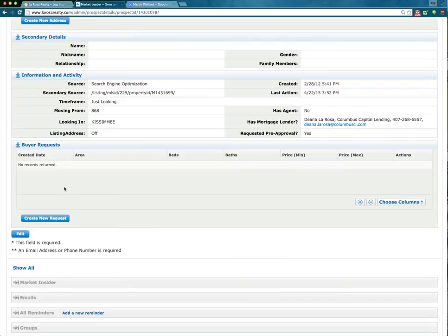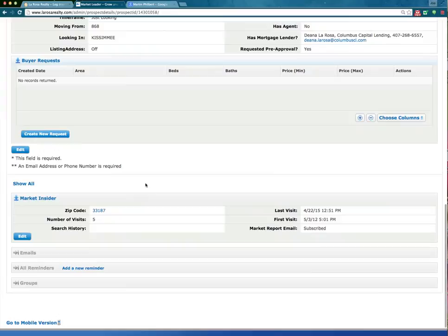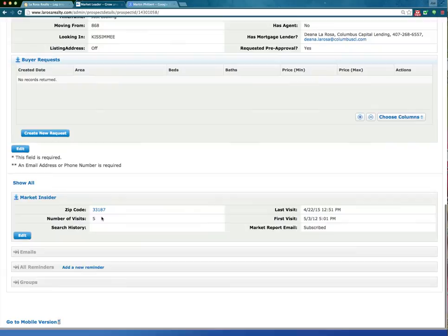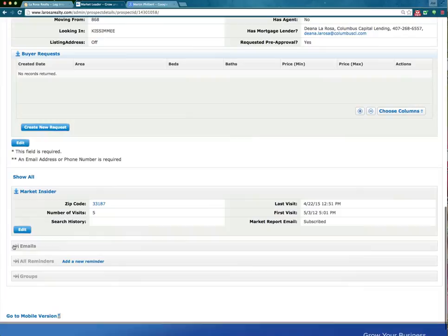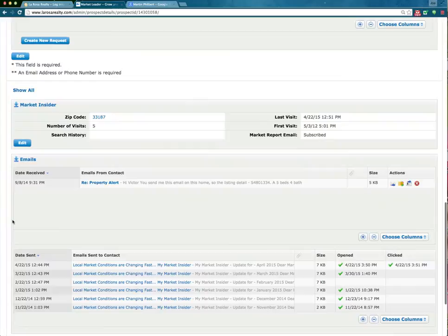Below that we'll have Market Insider. We can see that they've visited the area on your website many times, so we know they are definitely interested in that area. They've even subscribed to get emails whenever there are updates in that market. Below that, we'll have any emails sent to and from you and the actual prospect — a great way to go back and look at any of the correspondence that was going on.